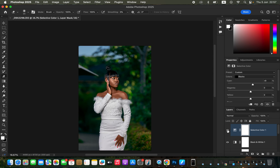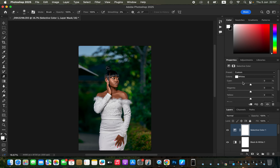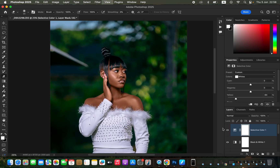That will make the greens in the background pop a little more and give the blacks a more cinematic look — before and after. You can also whiten the outfit: target the Whites in Selective Color, go to Yellows, and move the Yellow slider in the opposite direction to make the outfit whiter. Before and after.